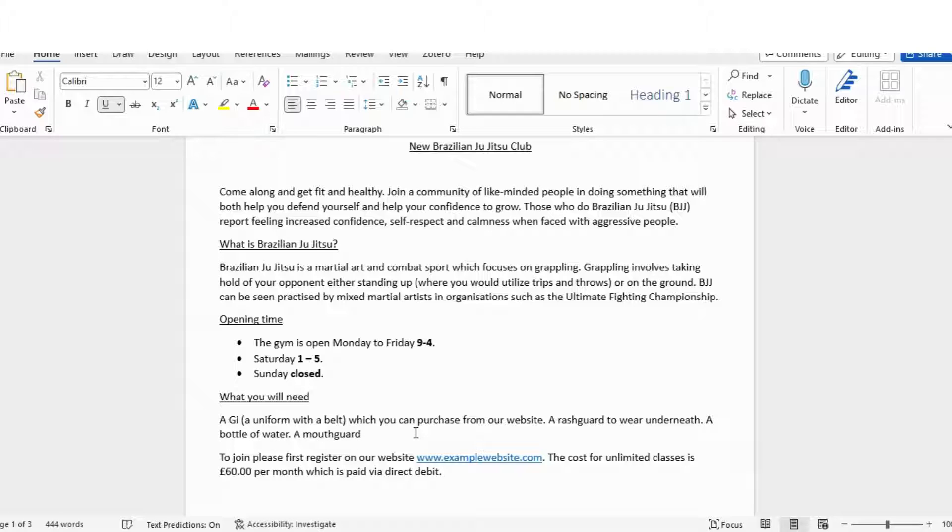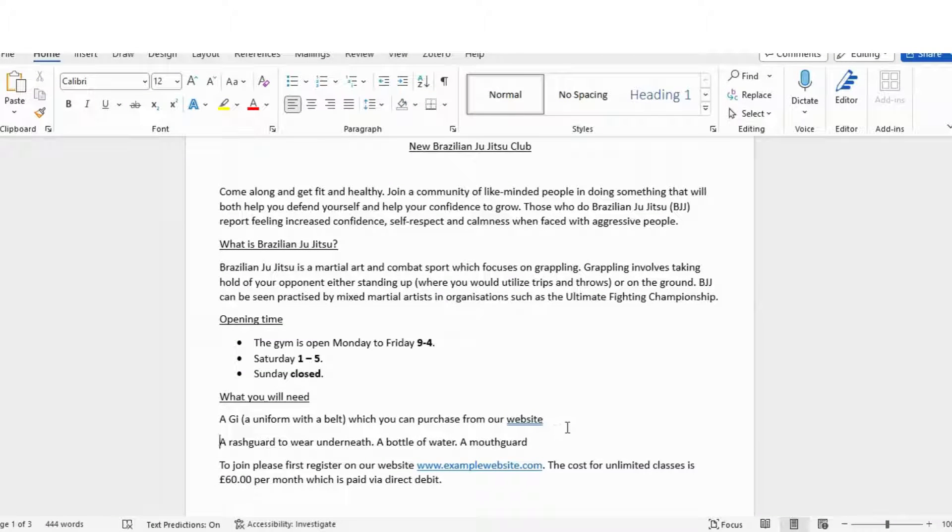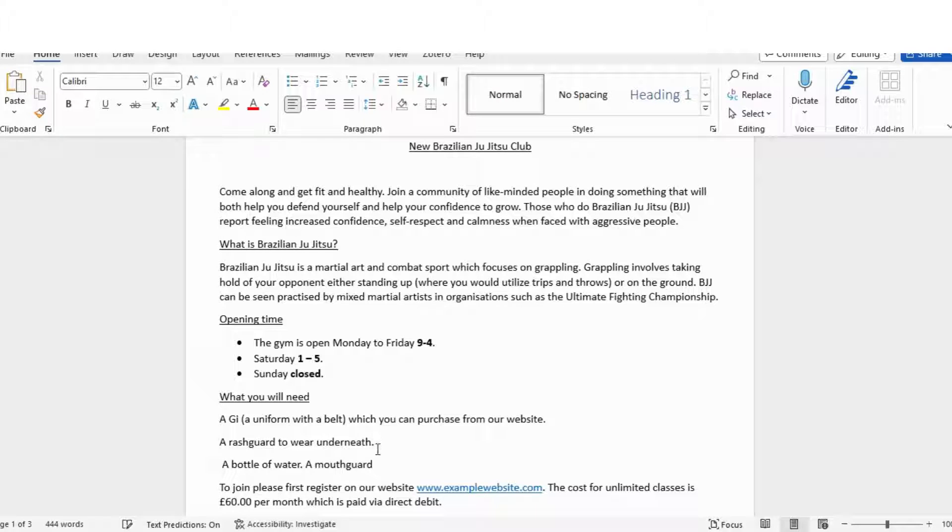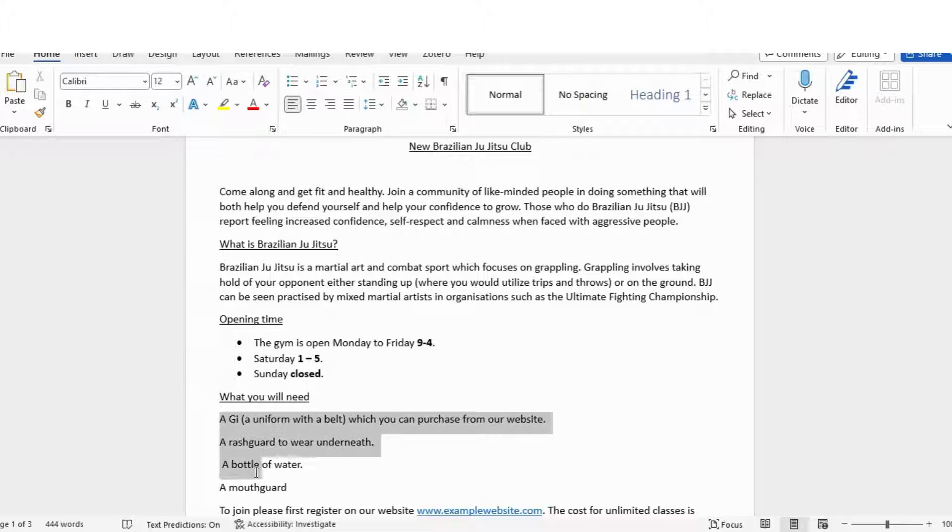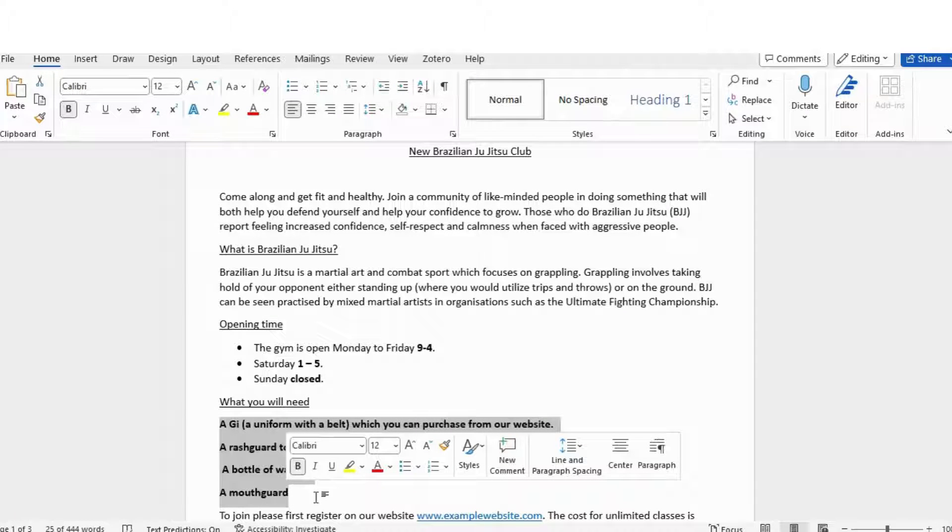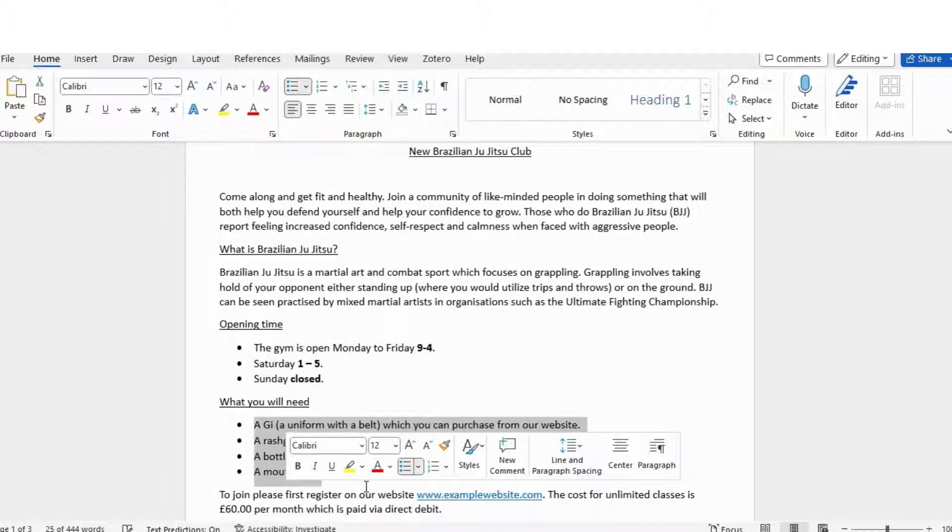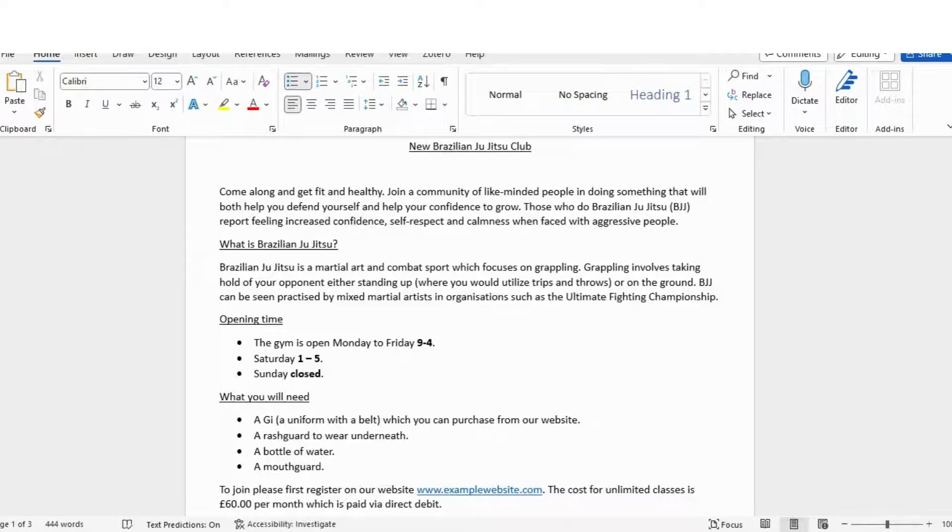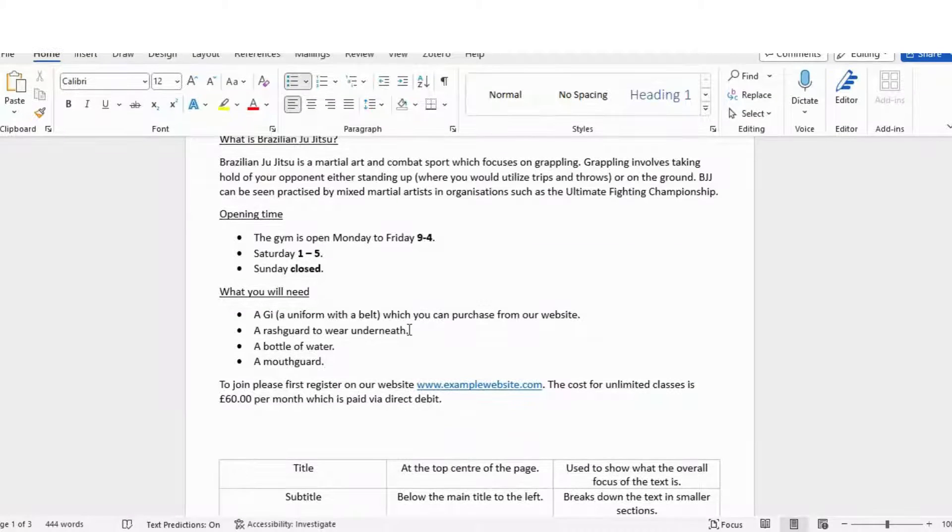If they do want you to use layout techniques, it tends to be a leaflet or maybe an article, but you'd mostly just be using headings and subheadings for that one. So a gi uniform with a belt which you can purchase from our website. A rash guard to wear underneath, a bottle of water, and a mouth guard. So we wouldn't usually write sentences like that, but it's perfectly acceptable when we're doing layout features.